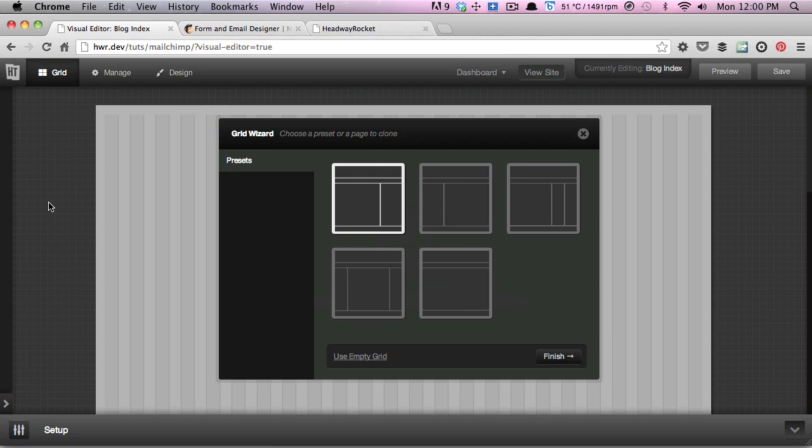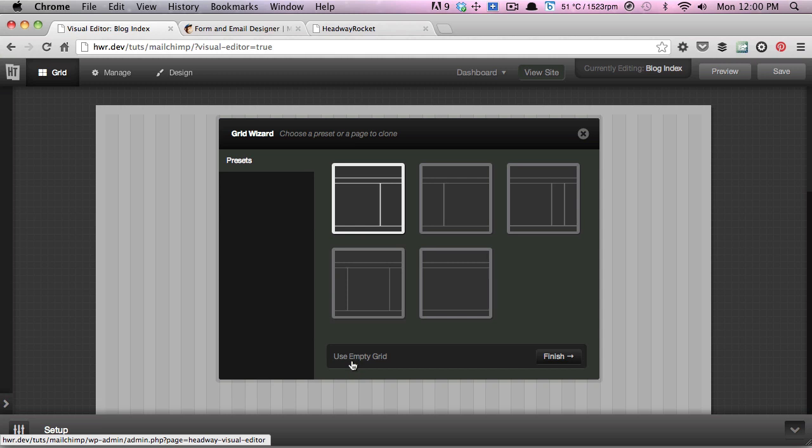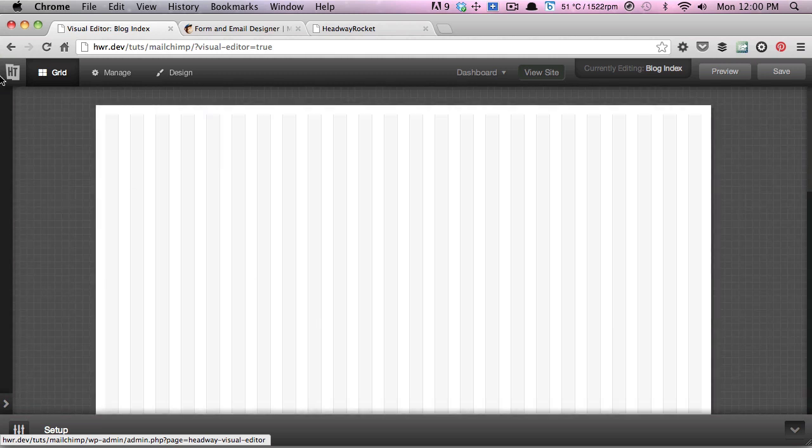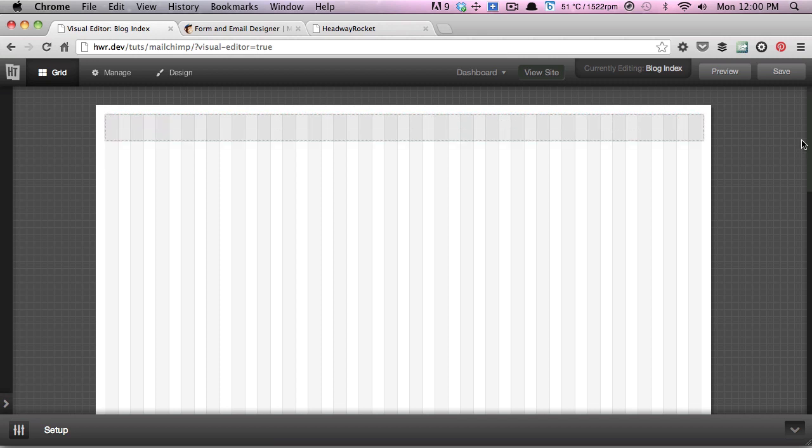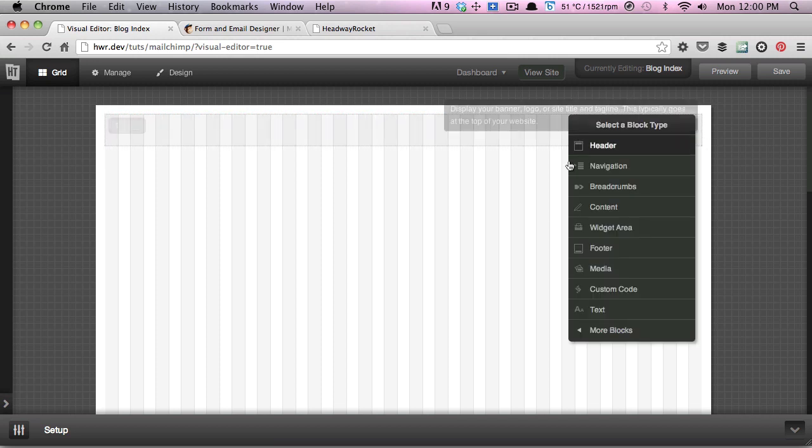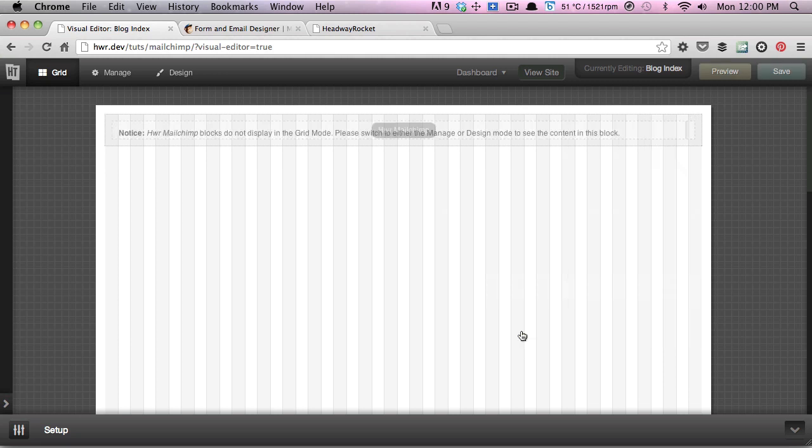Once we first get here, the grid wizard will pop up, but for this example I'm going to just use an empty grid as we don't need any predefined layout. In the grid mode, we'll draw a new block and then select the Mailchimp option from the more blocks navigation item.